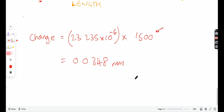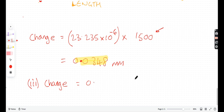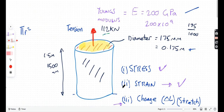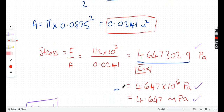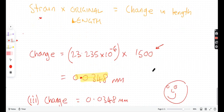The answer can also be expressed in meters if preferred, but 0.0348 mm is easy to picture — it's a very small stretch. So this metal bar stretches by approximately 0.0348 millimeters under a 112 kN force. That completes all three parts: stress, strain, and change in length.